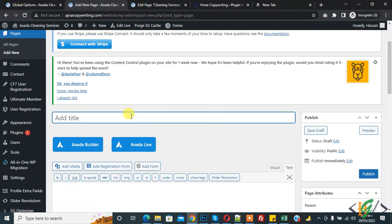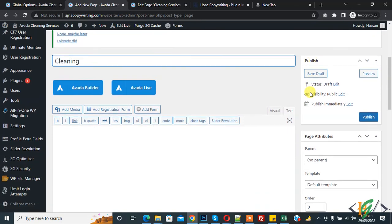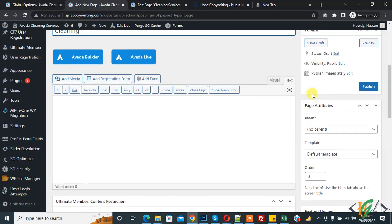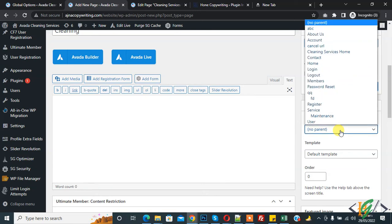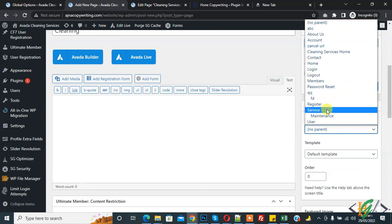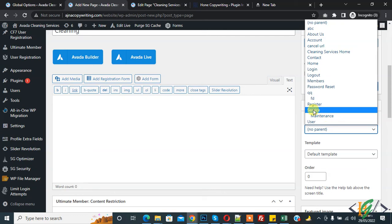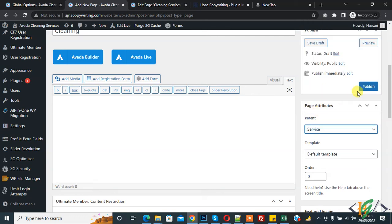In title add cleaning. Again on drop down here you see service, this is parent page and maintenance is child page. So assign service page as parent and click on publish.